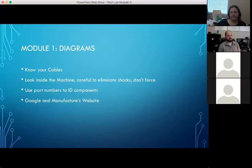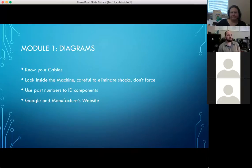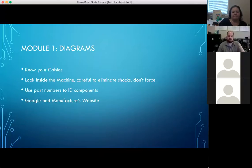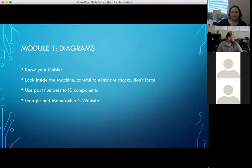The first part of this module will be diagrams. We'll want you to know your cables, be able to look inside your machine — which means opening it up — use part numbers to ID components, and use Google and the manufacturer's website. I'm going to switch back over to my camera because I did open up a computer here.